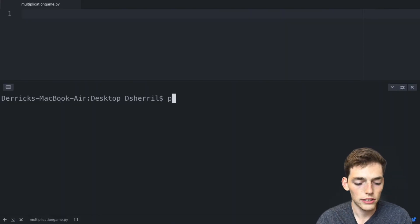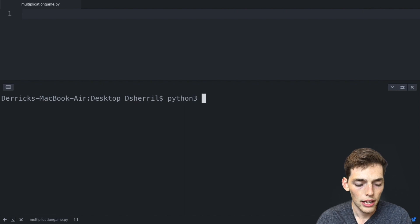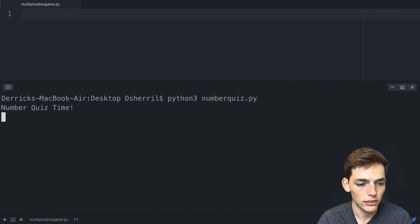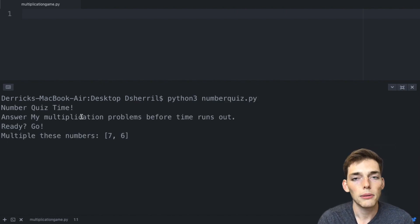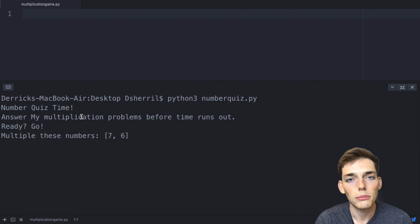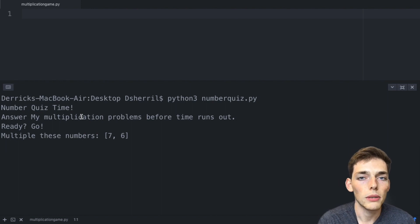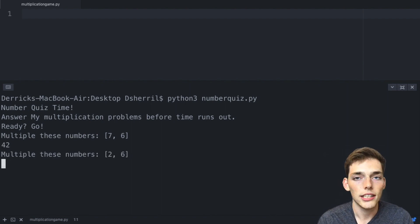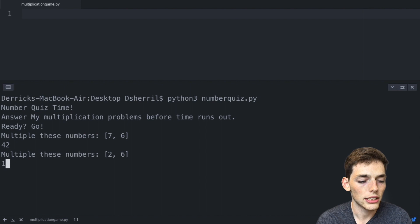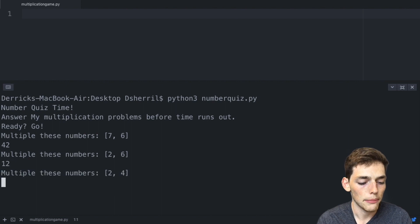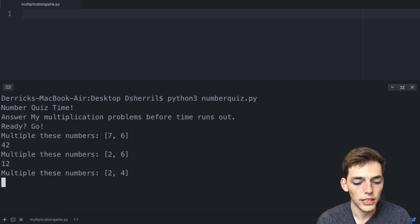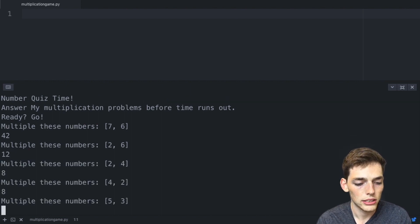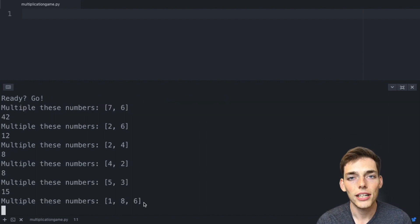This is how the game works that we'll build in this video. I already have one coded up and I'll execute it now. The application will give us numbers that we need to multiply together. We can input an answer and if we get the answer right we get to continue on the game.